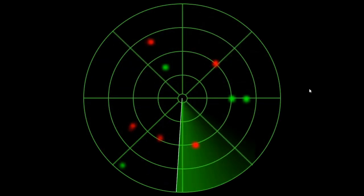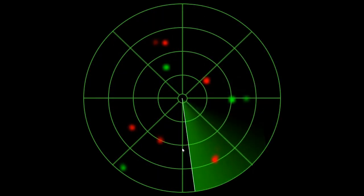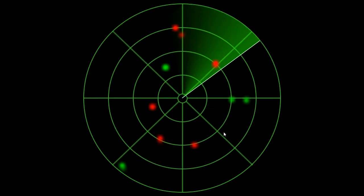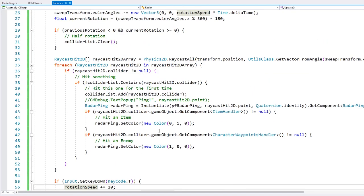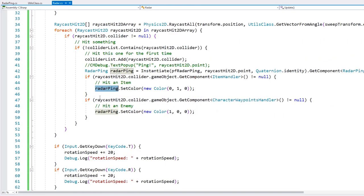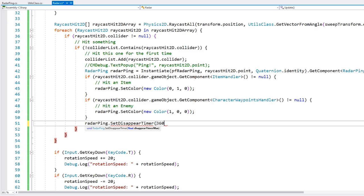We also have a function to set the disappear timer on the pings. When going too fast, we can see multiple pings visible at the same time. So let's make the pings be related to the radar speed. We call setDisappearTimer with 360 divided by our rotation speed. That way, as it finishes the rotation, the previous pings will disappear.